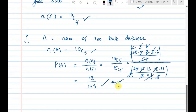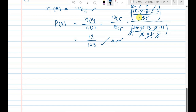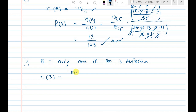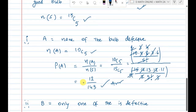Now the second question: only one of them is defective. We call this event B. n(B) involves defective bulbs — there are 5 defective and 10 good bulbs. We select only one defective, so defective contributes 5C1, and the remaining 4 come from good bulbs.